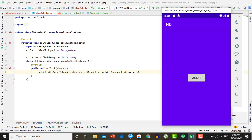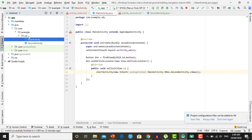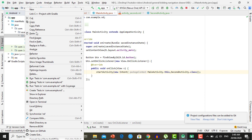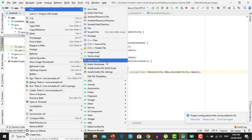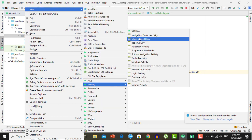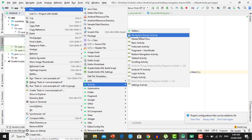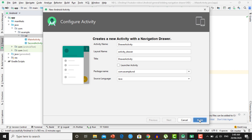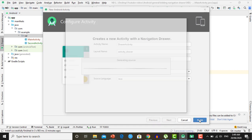Now we need to add the navigation drawer inside both of these activities. The first step is creating a new activity which contains a navigation drawer. Right-click on the folder which contains your Main Activity, create a new Navigation Drawer Activity, and name it DrawerActivity. Click Finish and this activity will be added inside your project containing a navigation drawer.